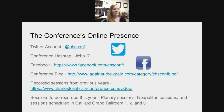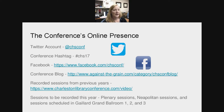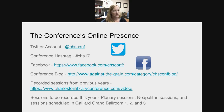You can also check out recorded sessions from previous years — those are all available online and stay up at the URL provided. This year we'll be recording the plenary sessions, the Neapolitan sessions, and all sessions scheduled in the Gaillard Center grand ballrooms one, two, and three. So if you have schedule conflicts and know a session is in one of those rooms, plan on it being recorded and come back to watch it later. Even if you're not a Twitter user, I encourage you to check out the Charleston Conference Twitter account — there are a lot of interesting and provocative conversations that happen as a result of the conference.